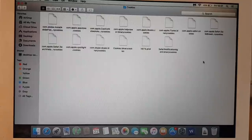So we need to find the cookies.plist file, where is it, it's got to be somewhere.